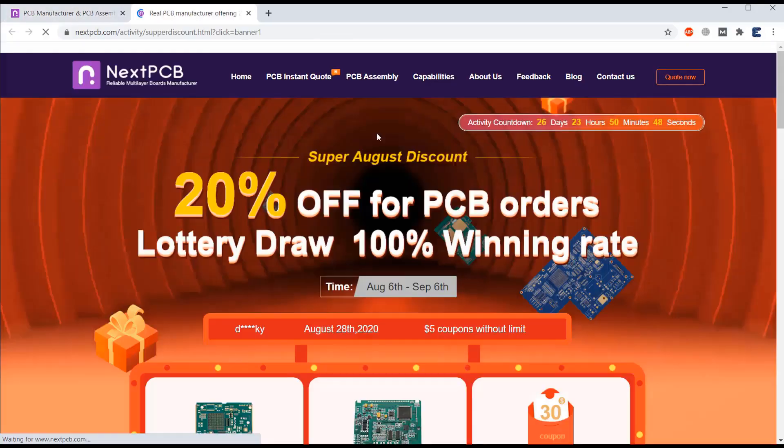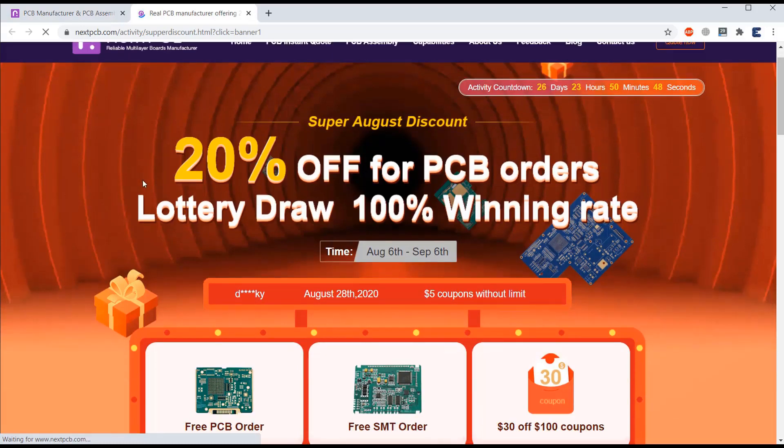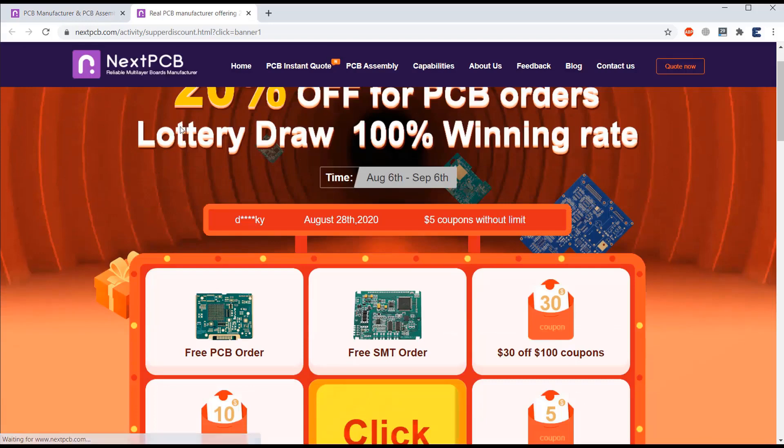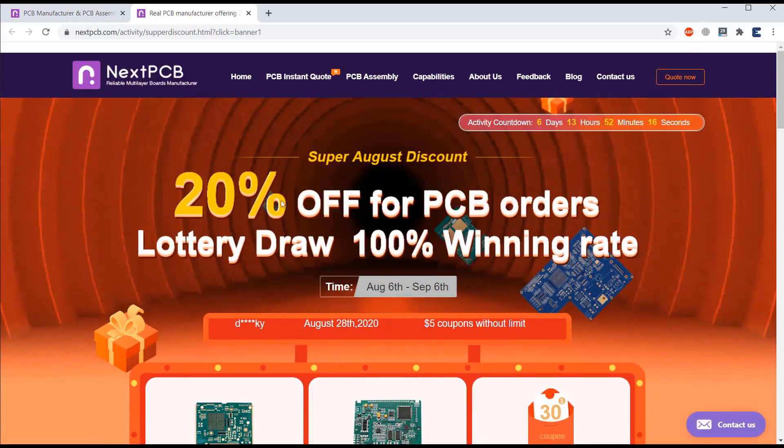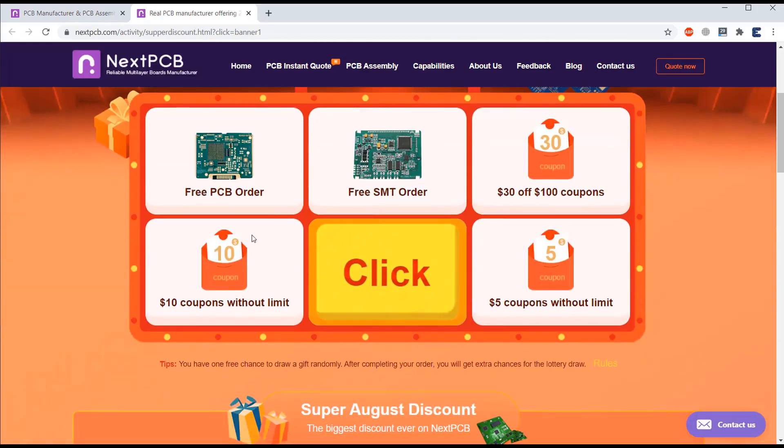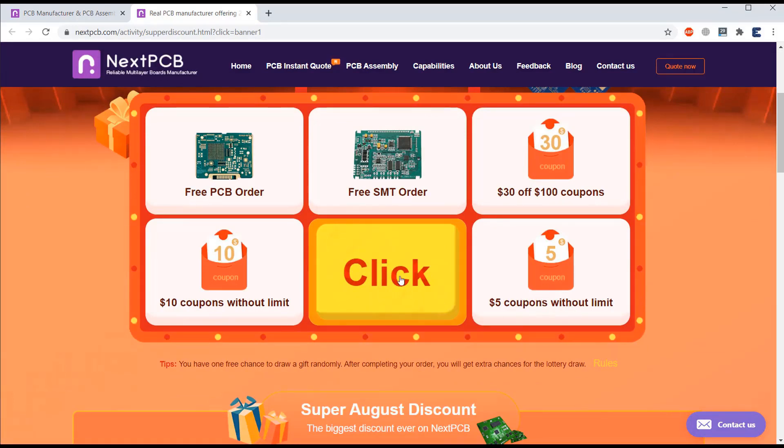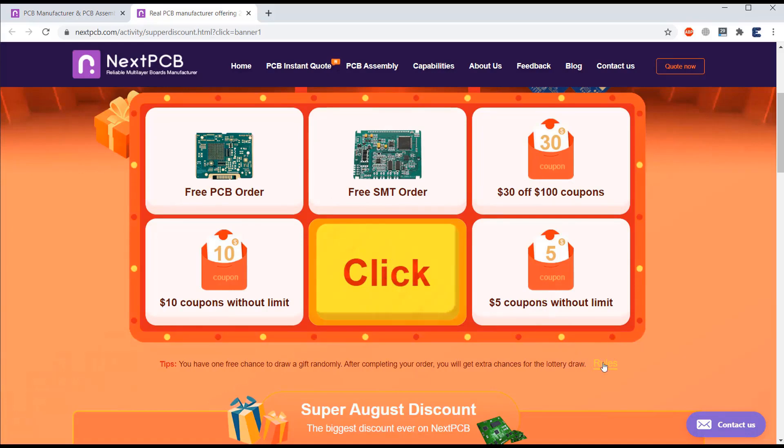So that's all. Currently NextPCB is giving a biggest discount with lottery draw and free order. Link is given in the description. There is 20% off for PCB orders and 100% lottery draw winning rate. You can get free PCB order, free SMT order, $30 to $100, or $10 to $5 coupon without limit.